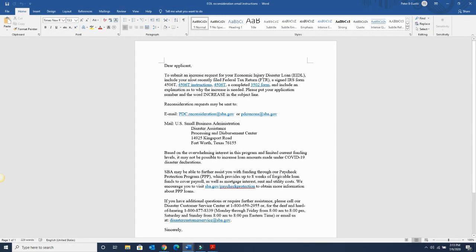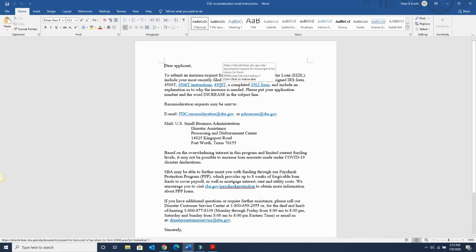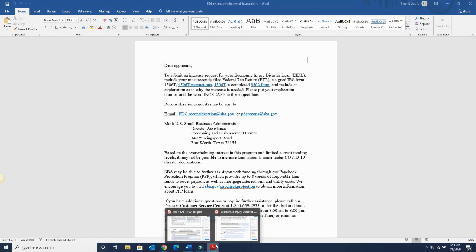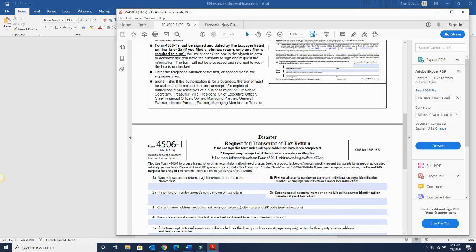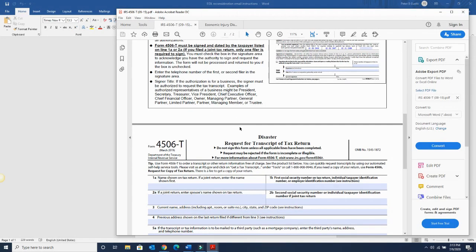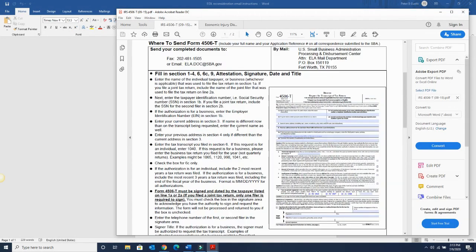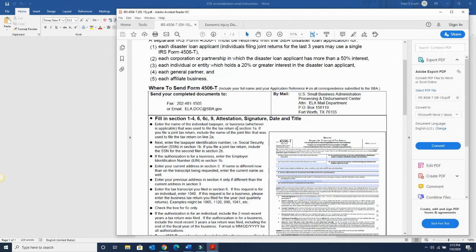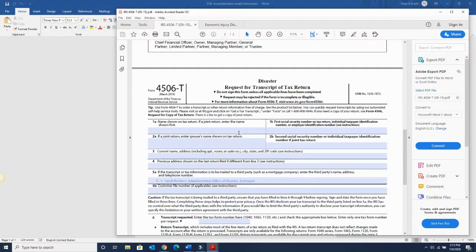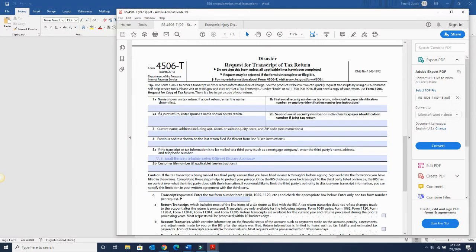It says to submit your increase request, you have to include your most recent filed tax return, signed form 4506-T. The instructions as well as the actual form is right here. I'm going to put that form up so you can see it. So 4506-T, first page is the instruction so you can read and understand it. The next page is pretty much pre-filled out.